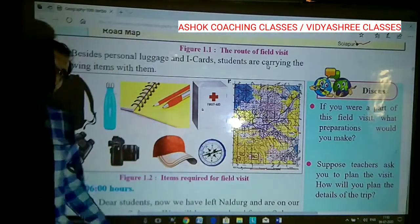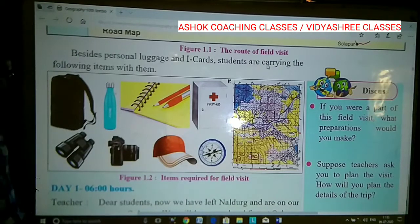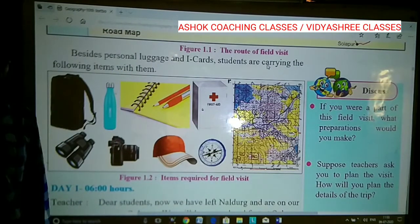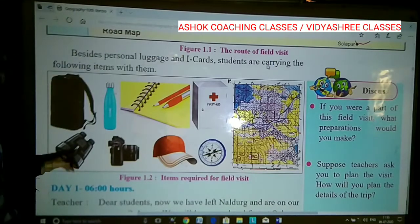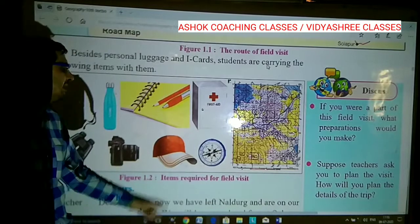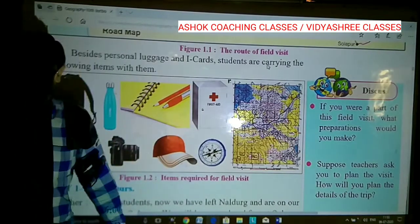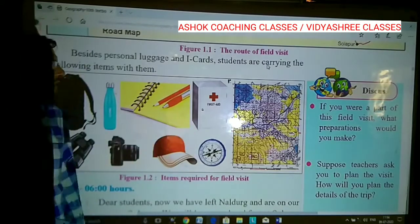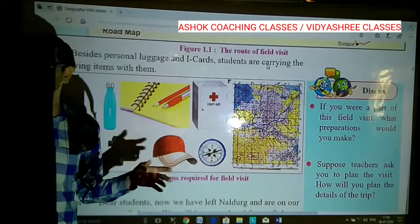Fifth, a map — without a map you cannot do anything, though most students now use Google Earth, Google Maps, and other software and applications on mobile. You can also carry a physical map. Sixth, binoculars, which are very essential to observe things at a distance. Seventh, a DSLR camera. And eighth, a cap to wear, and a compass to indicate directions. All these items are very important for any kind of field visit or geographical tool.